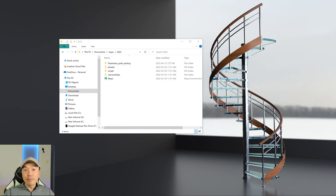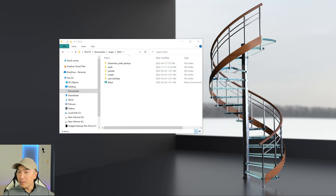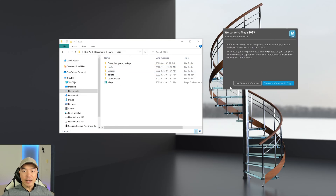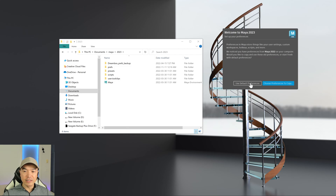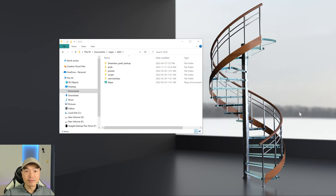As Maya restarts again, you'll see a preferences folder pop in here, and it'll give you a couple of options. It'll ask you if you want to use the default preferences or choose preferences to copy over. We're going to choose default preferences. And then once Maya reloads, we'll continue on.